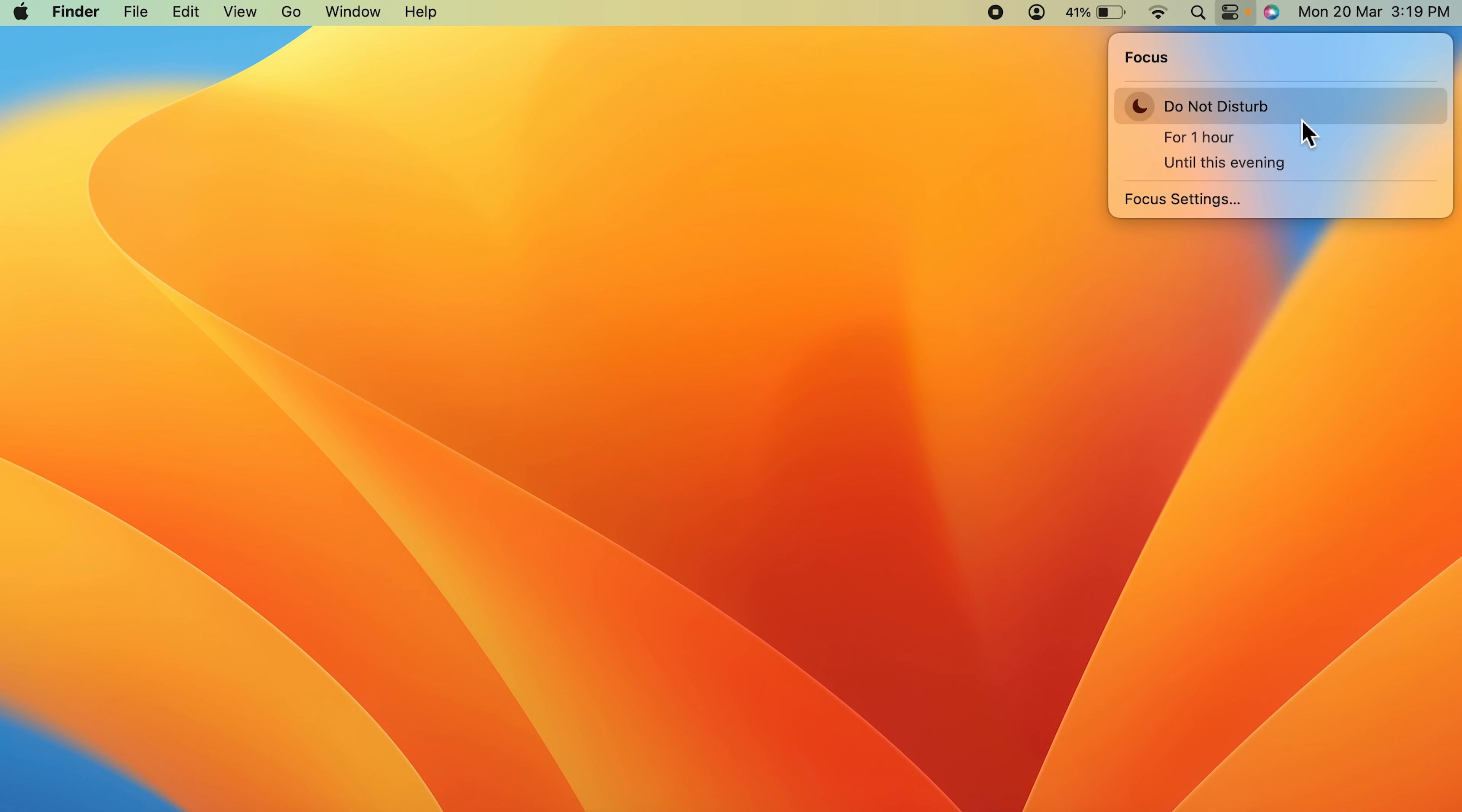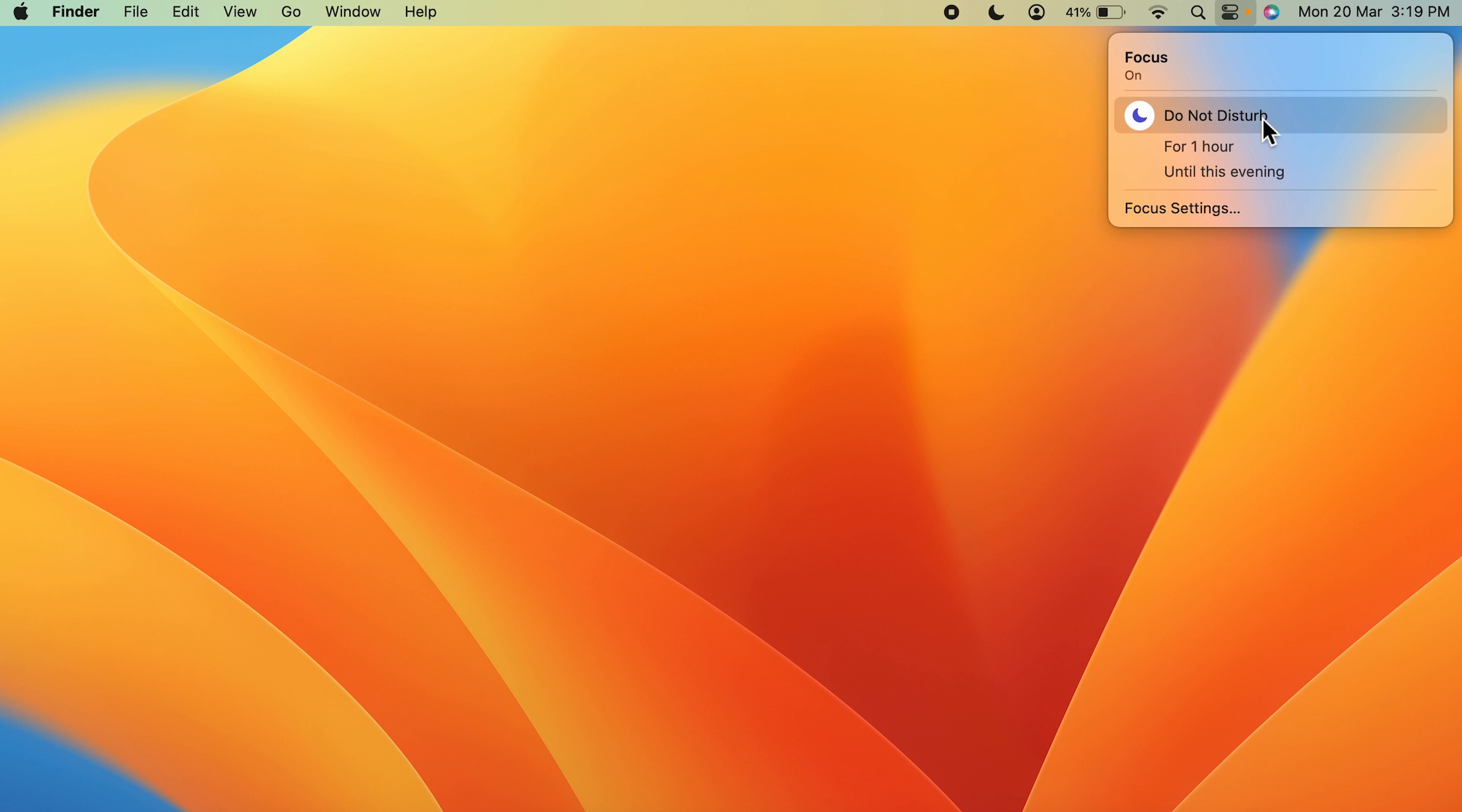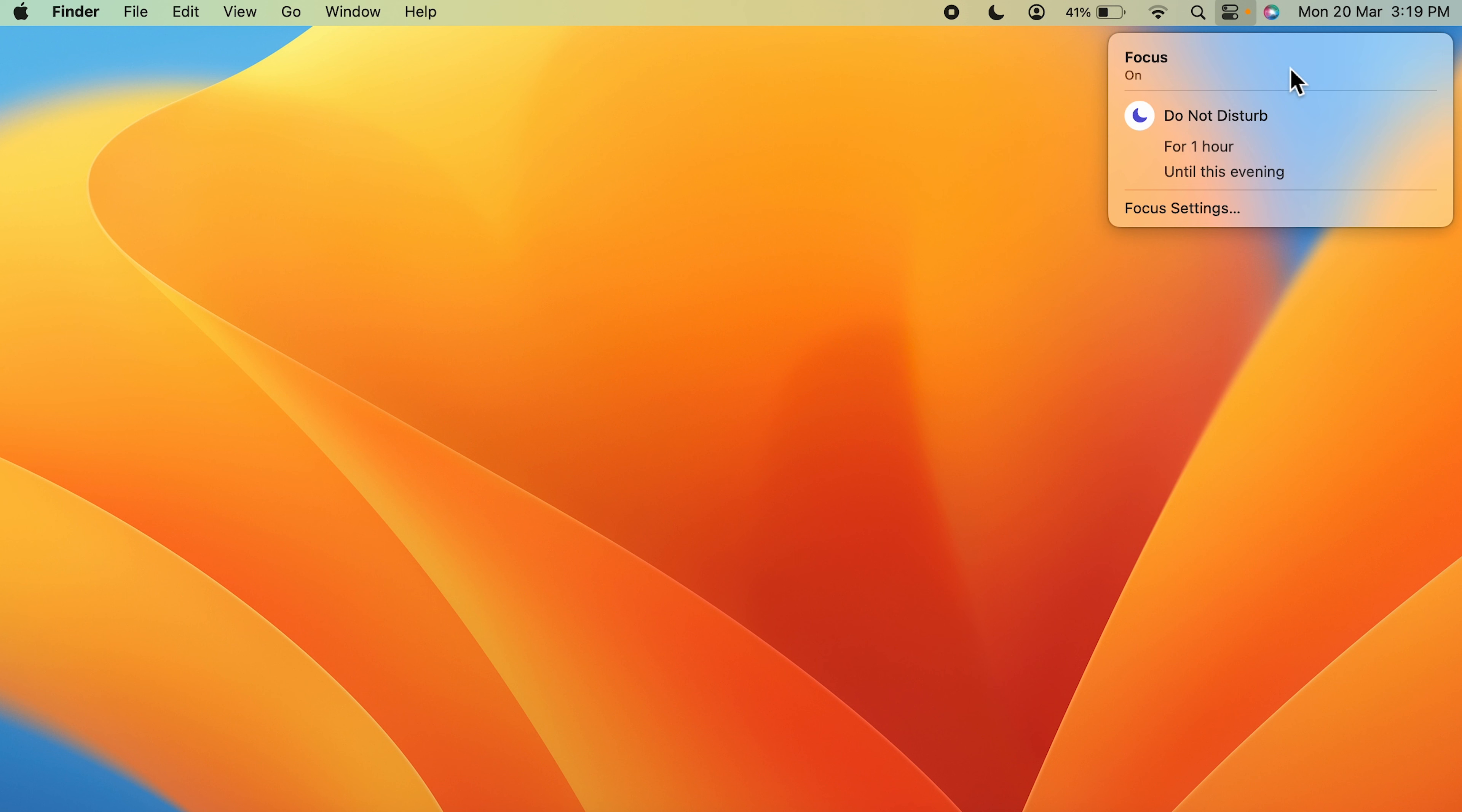Turn on Do Not Disturb. Once you turn on Do Not Disturb, a moon-like icon will appear on the menu bar which will denote that Do Not Disturb mode is on. Now till the time Do Not Disturb is on, you won't receive any notifications on the screen. So that is the easiest way to avoid notifications.